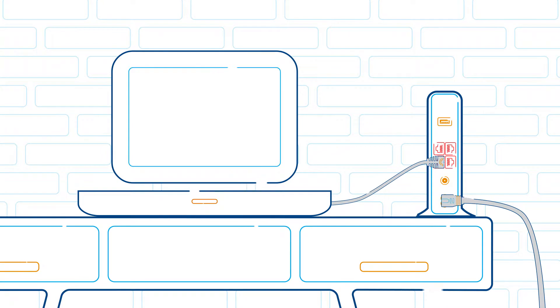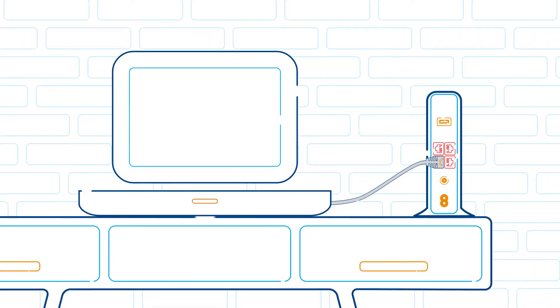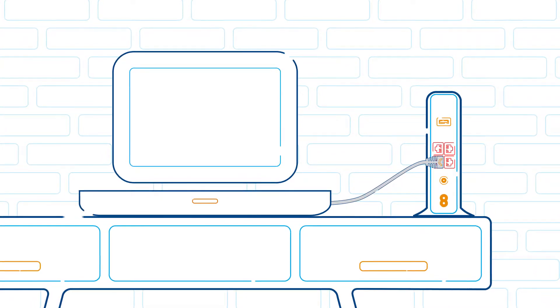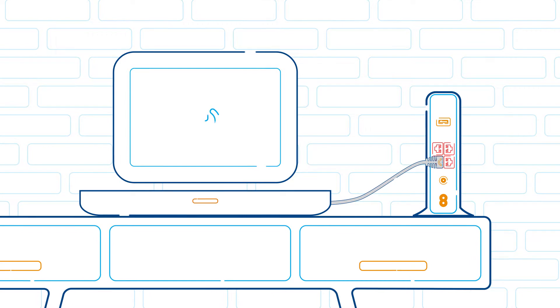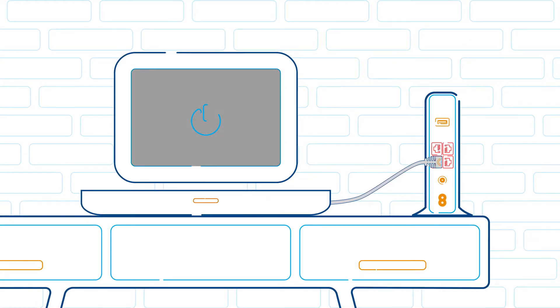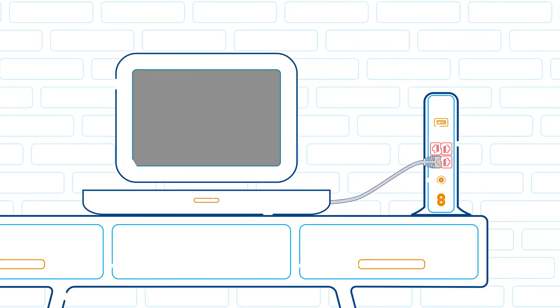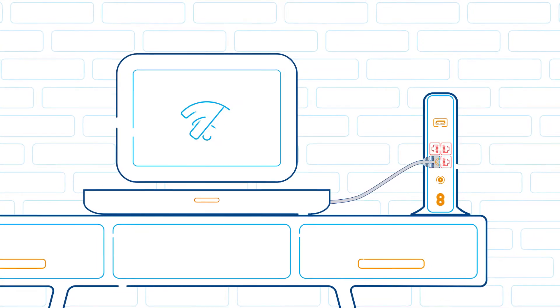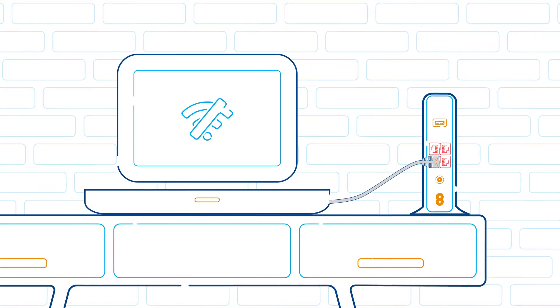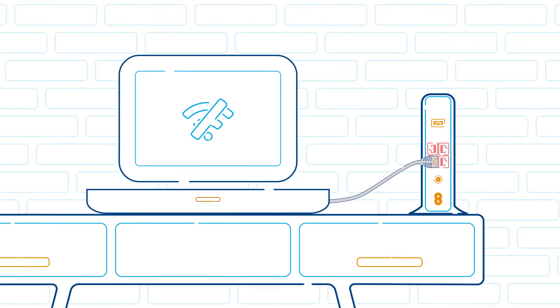To establish a connection, disconnect the black power cord from the back of the modem, then power your computer off. Wait ten seconds and turn back on. Disable any wireless connections on this computer to make sure it only looks for the ethernet connection.